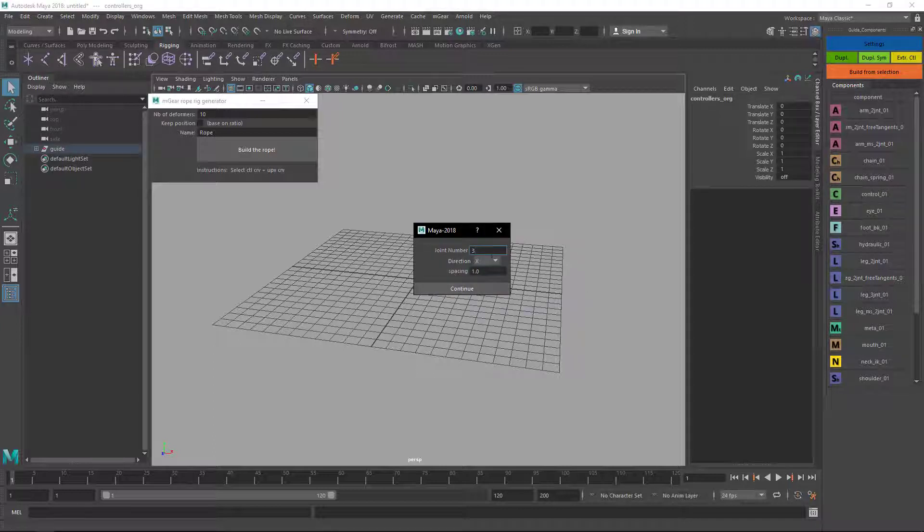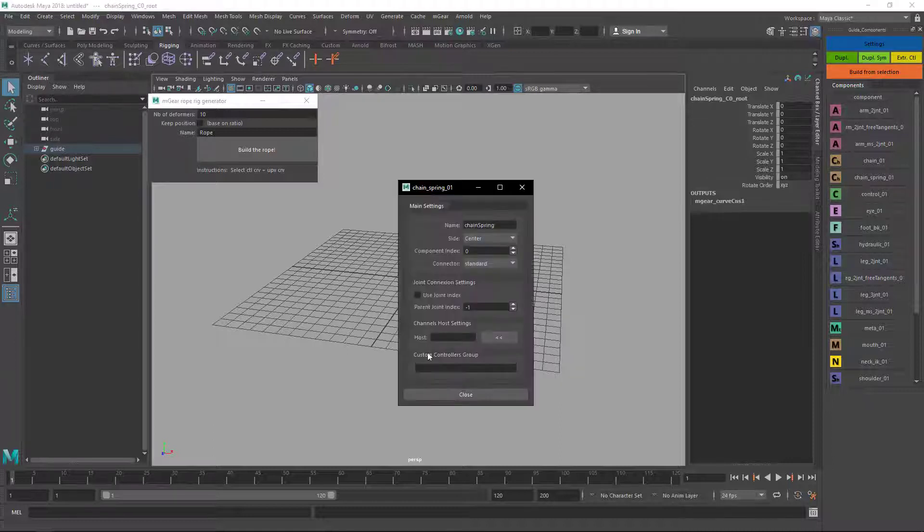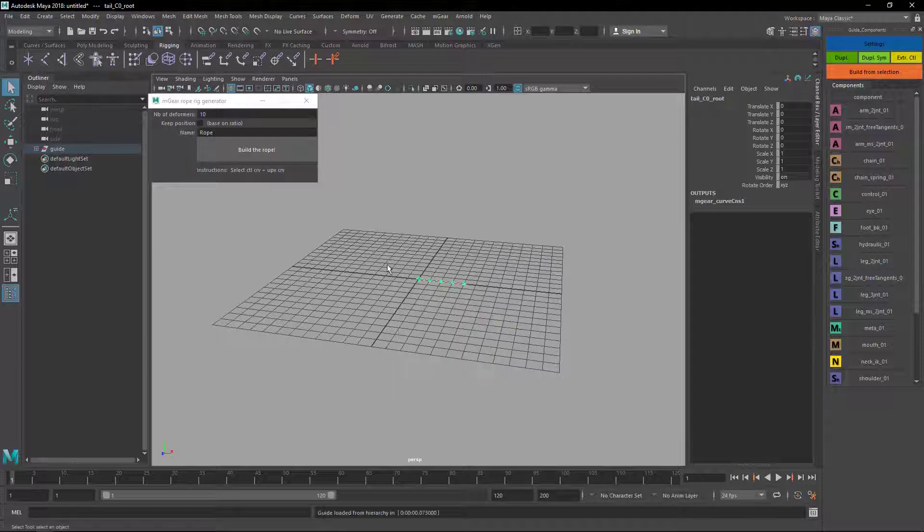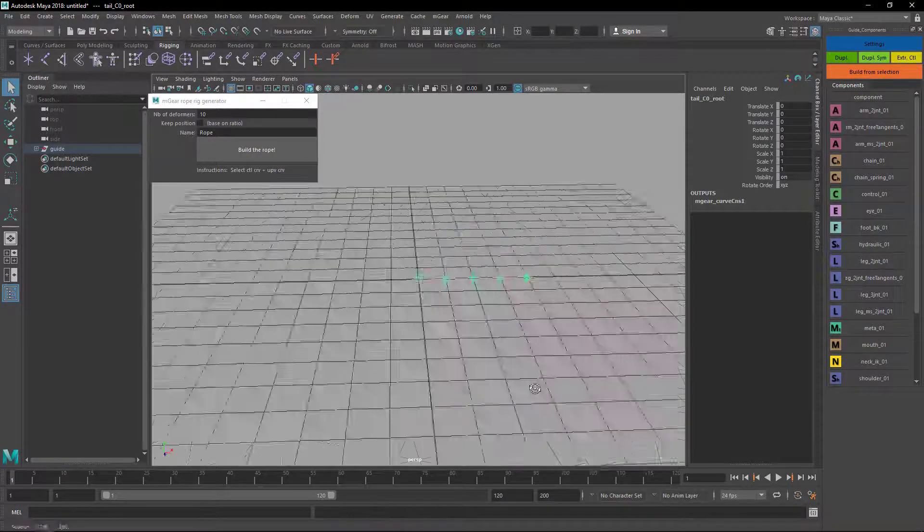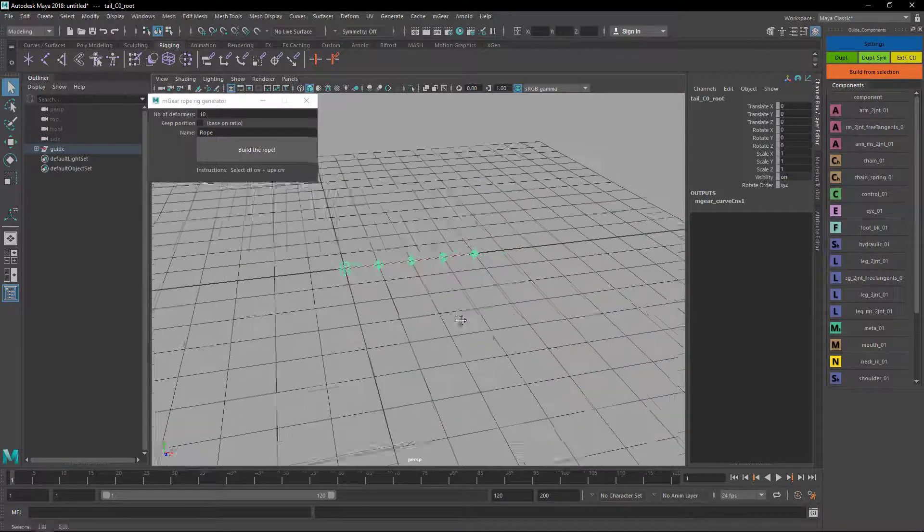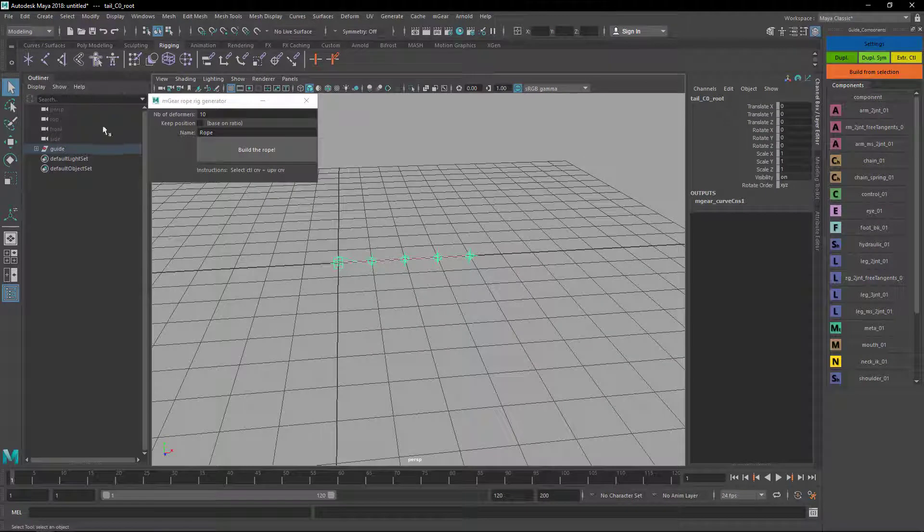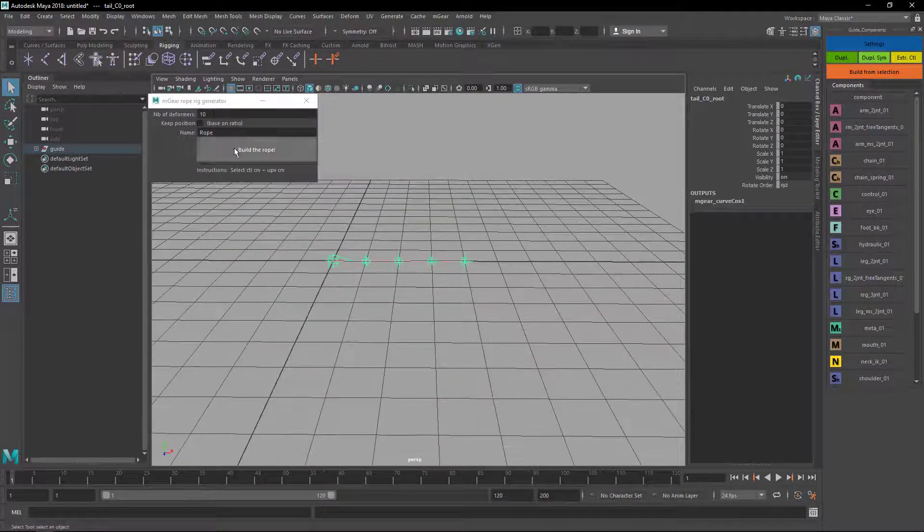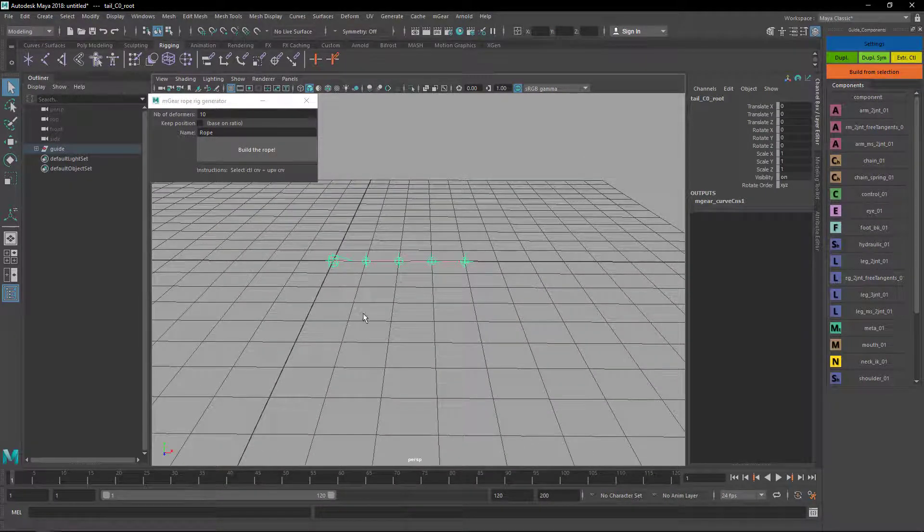I'm gonna create a chain spring. Here I'm gonna call this tail and yeah that's all the options I'm gonna set for the moment.